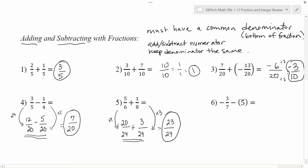In problem number six, we have negative three-sevenths minus five. Since five is a whole number with no fraction, write it as a fraction by putting it over one. So this becomes negative three over seven minus five over one. The denominators aren't the same, so rewrite with a common denominator of seven. Five over one becomes thirty-five over seven by multiplying top and bottom by seven.